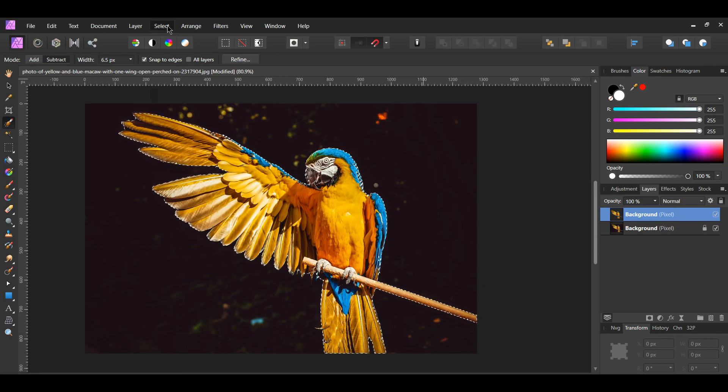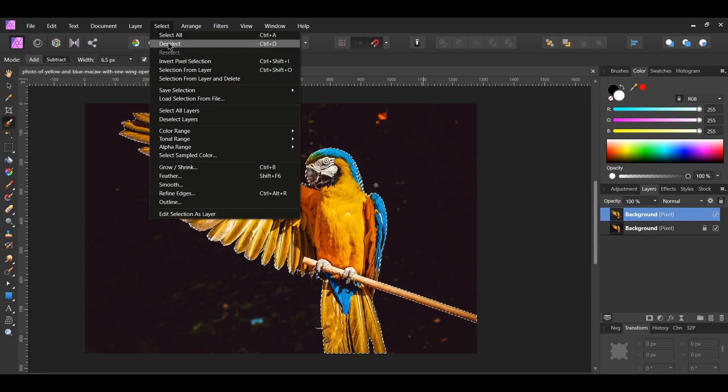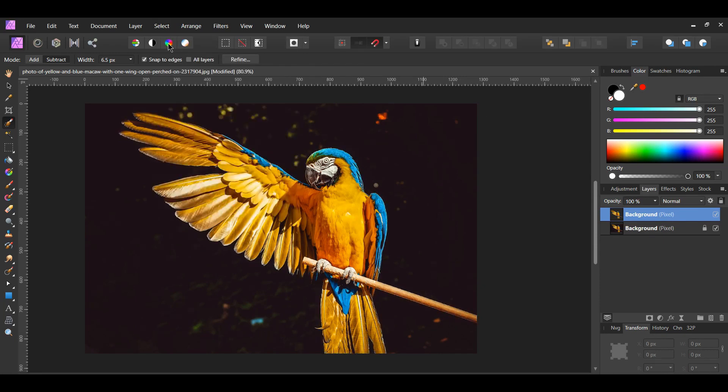Go back up to the select menu and select deselect, or as a shortcut press Ctrl + D on the keyboard.